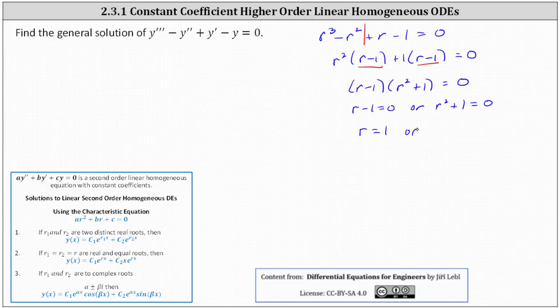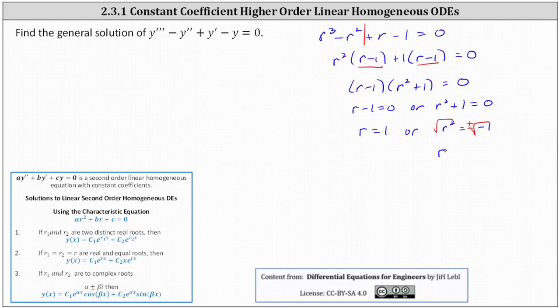Solving r squared plus 1 equals 0 for r, we subtract 1 on both sides, which gives us r squared equals negative 1. Then we take the square root of both sides of the equation, including a plus or minus on the right. The square root of negative 1 is equal to i, giving us r equals plus or minus i.